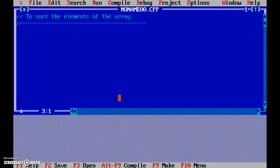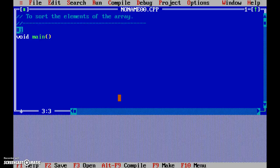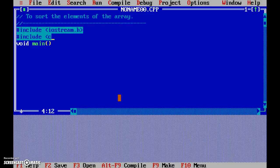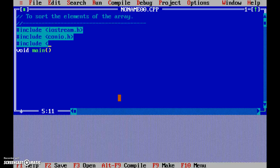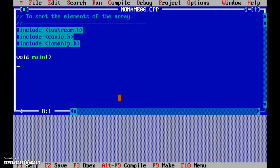So let's start. Now we need to start with #include iostream.h, #include conio.h, #include iomanip.h. Then comes the opening brace and the closing brace.